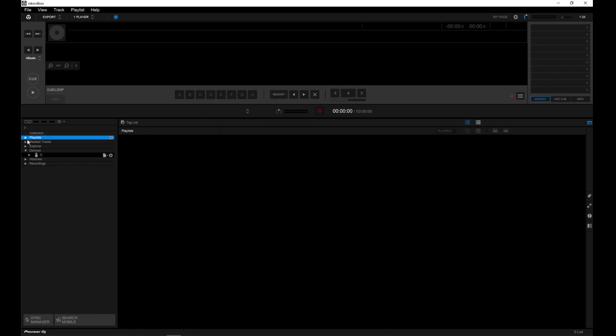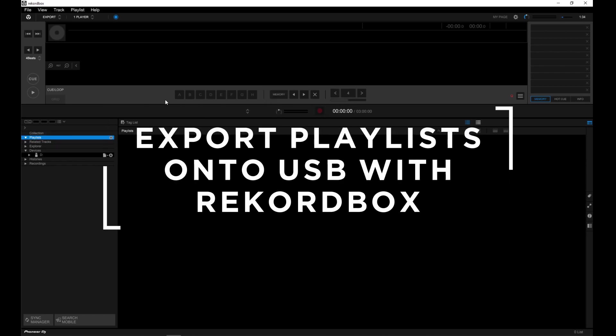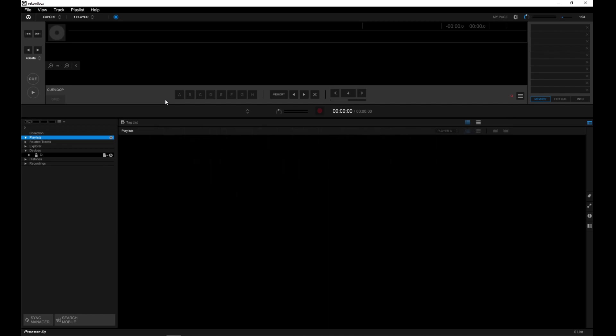In this video we're going to look at how to export playlists onto USB with Rekordbox version 6. This guide's for those who want to play music via USB to their CDJs or XDJ all-in-ones. And if you're just starting on Rekordbox, I suggest you have a look at my previous video on importing your tracks.